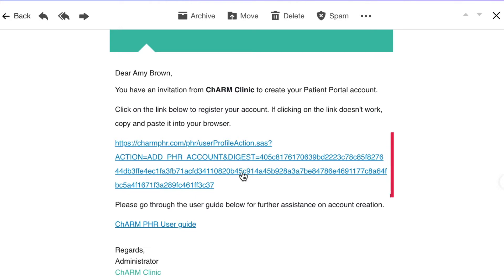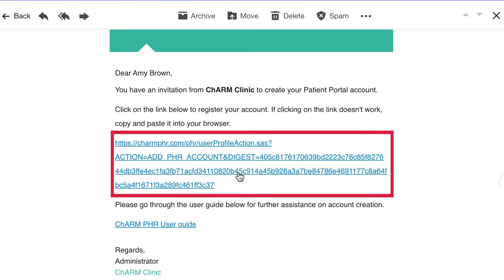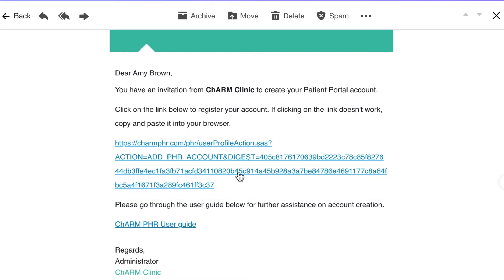Open the email and click on the registration link. If the link doesn't work, copy and paste it into your browser.